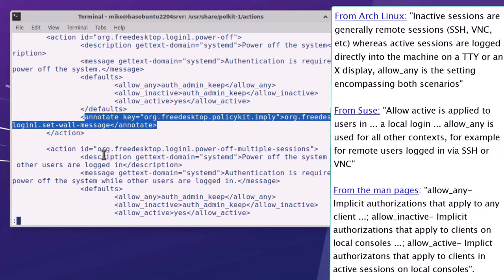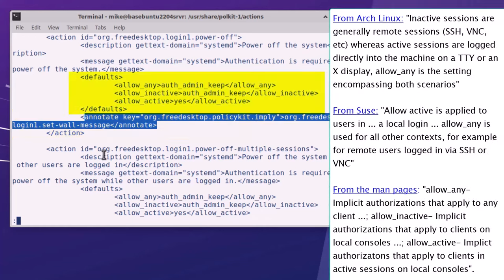Main thing I want to focus on here is the three settings of the defaults: allow any, allow inactive, and allow active. There's a little confusion in the documentation I'm using. So from Arch Linux, it says inactive sessions are generally remote sessions - SSH, VNC, etc. - whereas active sessions are logged directly into the machine on a TTY or an X display. Allow any is a setting encompassing both scenarios.